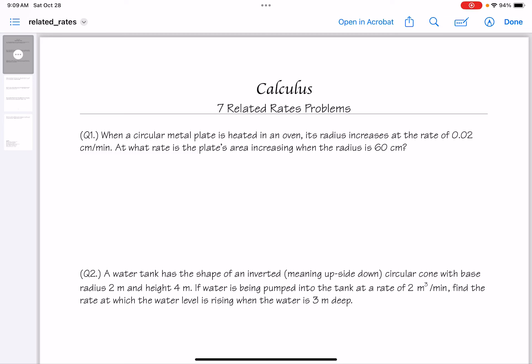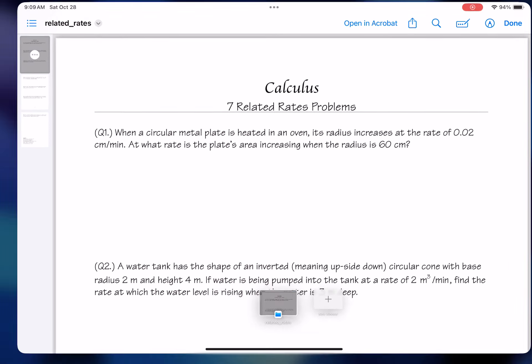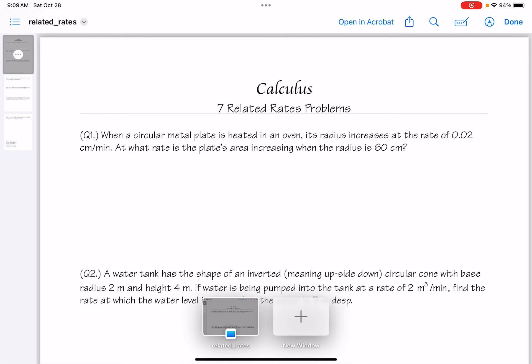For number one, my recommendation is to read it, try to understand what you've read, and then try to answer the question. When a circular metal plate is heated in an oven, its radius increases at a rate of 0.02 centimeters per minute. At what rate is the plate's area increasing when the radius is 60 centimeters? I'm going to the whiteboard to do this.